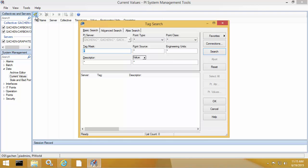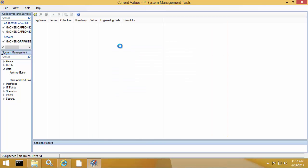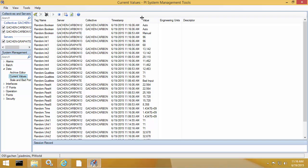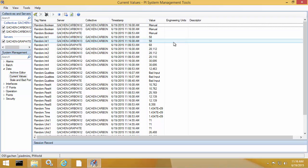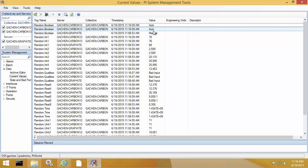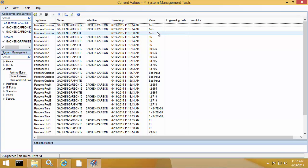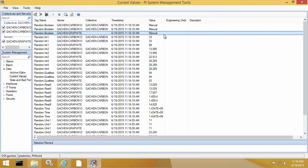So I'm just going to pull up a couple of tags that I know are being written to from the PI Interfaces on this machine. And I'm going to update it. And we can see that on all three servers, I am indeed getting current values from the PI Interfaces on this machine. So the data looks good.